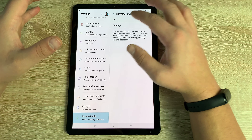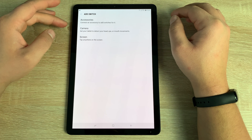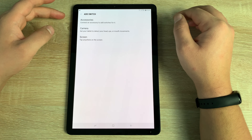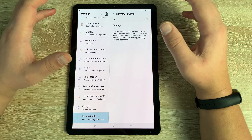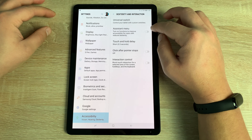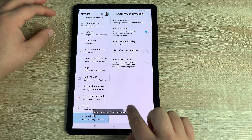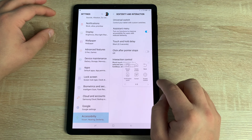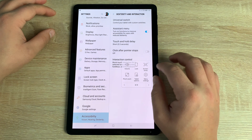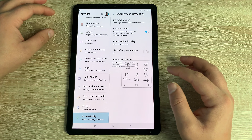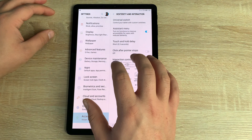Moving into the final category: Dexterity and Interaction. At the top is Universal Switch, which lets you use physical switches and interaction devices with the tablet if you can't use your hands. Once toggled on you can add external equipment. Underneath is Assistant Menu — turning this on creates a moveable floating box on screen with quick access to accessibility options.